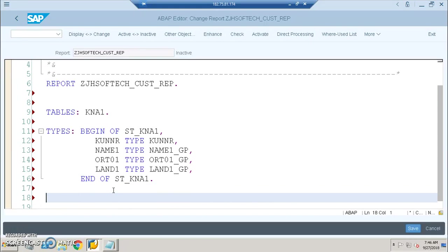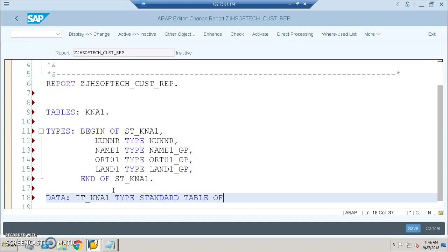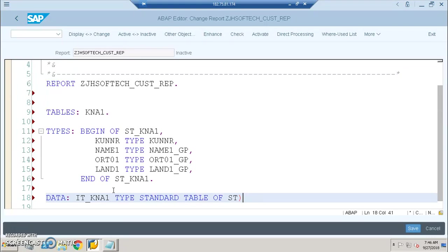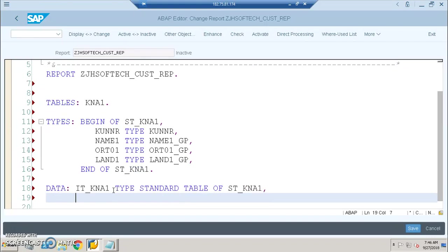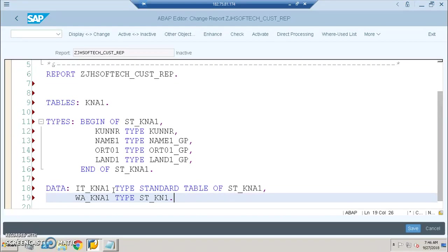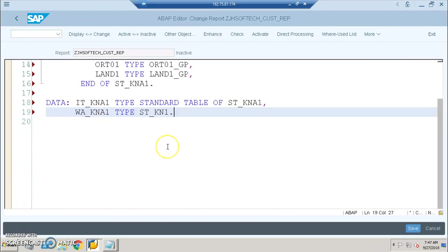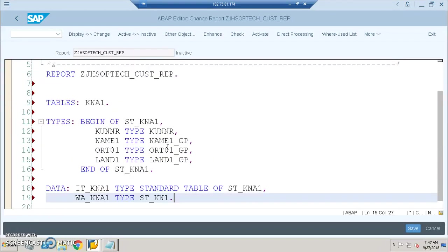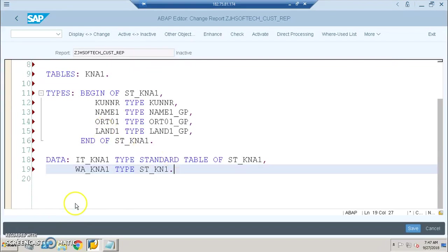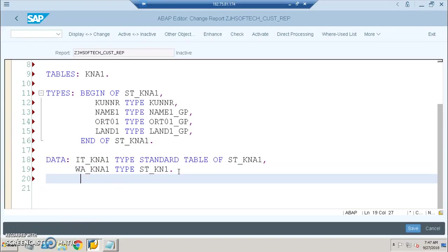Then DATA: IT_KNA1 TYPE STANDARD TABLE OF ST_KNA1. WA_KNA1 TYPE ST_KNA1. Now we have created an internal table and work area. So first we are creating a structure, then we are creating the internal table, then work area.